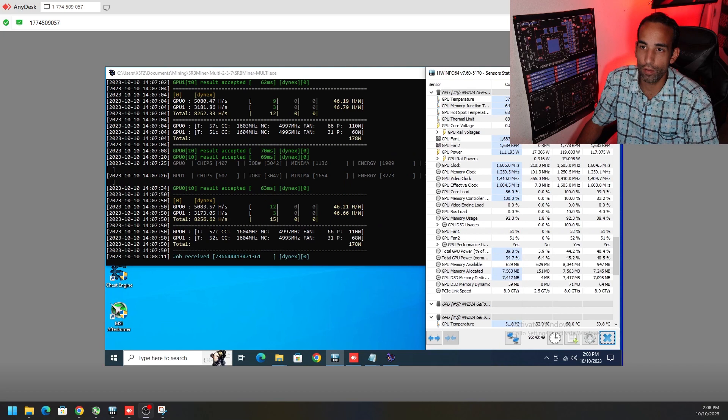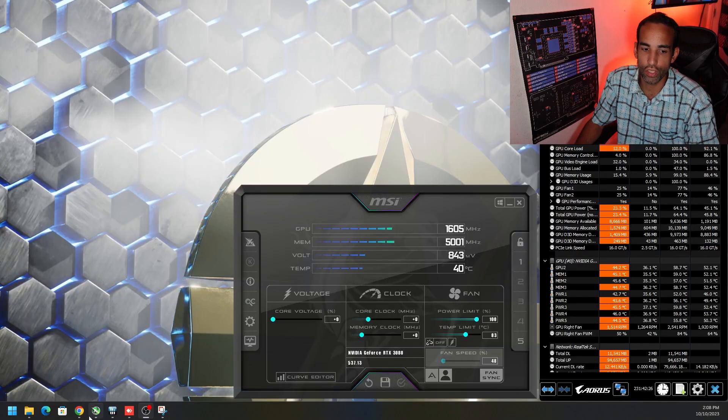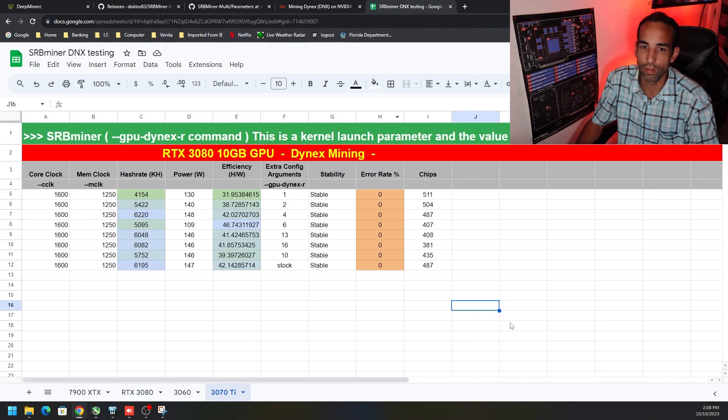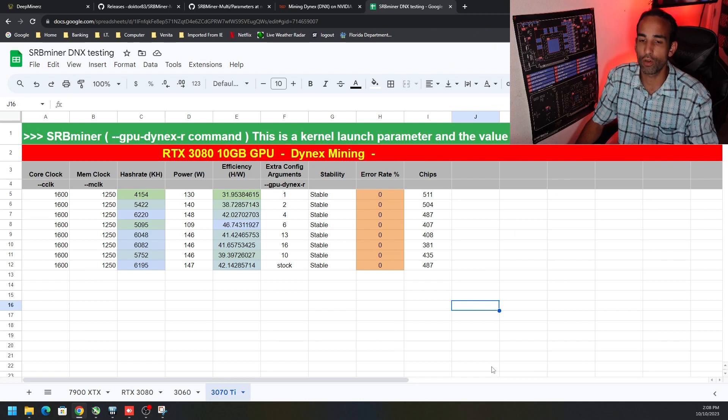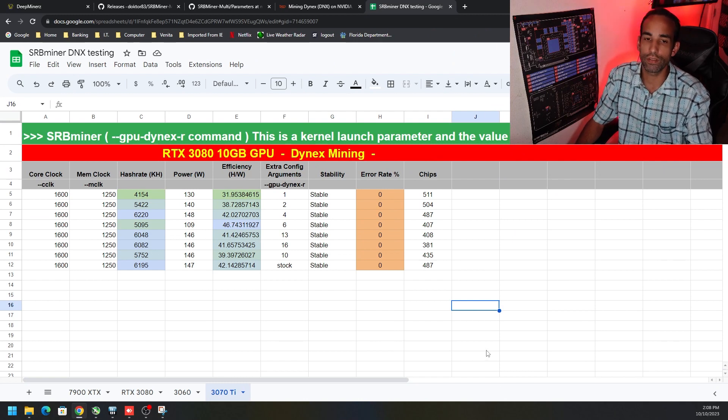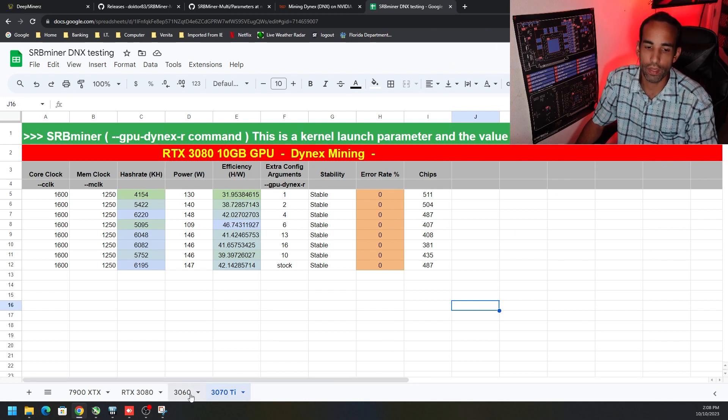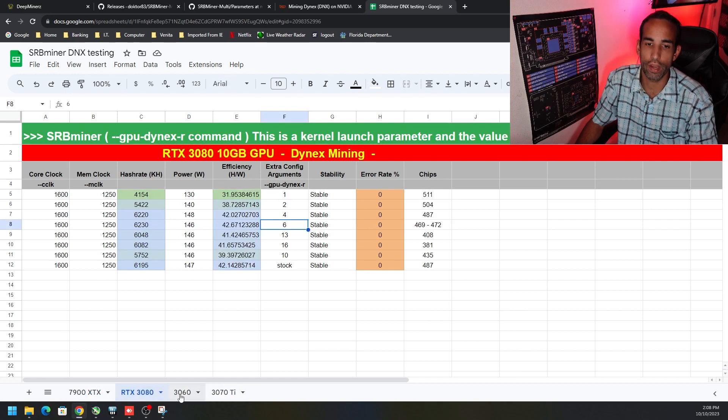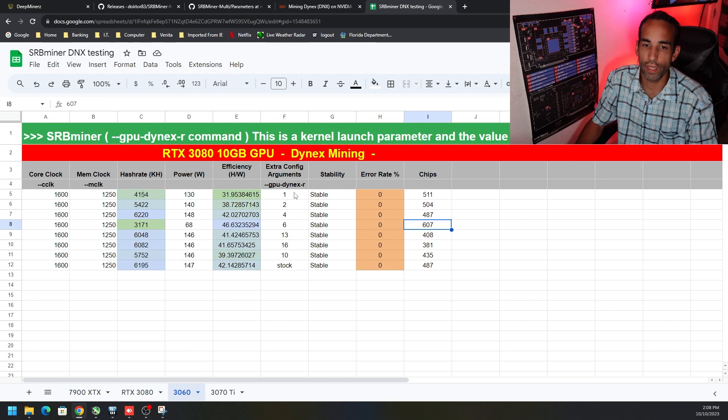I will have the data or the sheet saved for you guys online for you to go check out. Go make a copy, don't try to edit the existing one. Go make a copy, I'm gonna change the names around because I already had the 7900 XTX in here, I added the 3080.